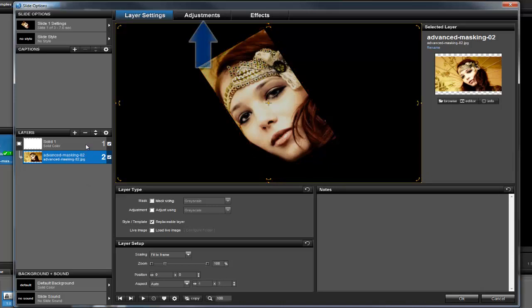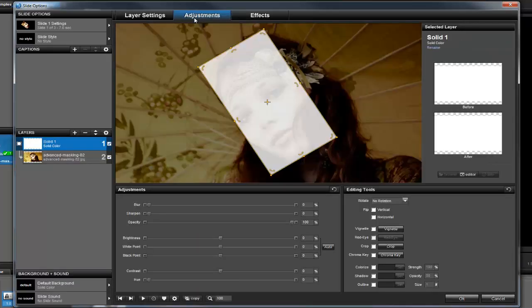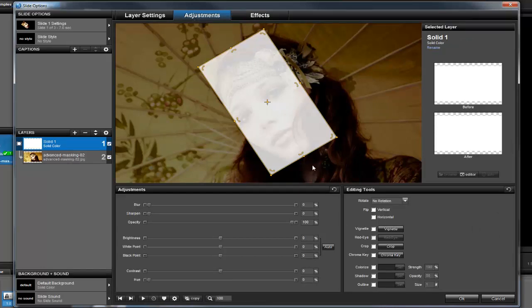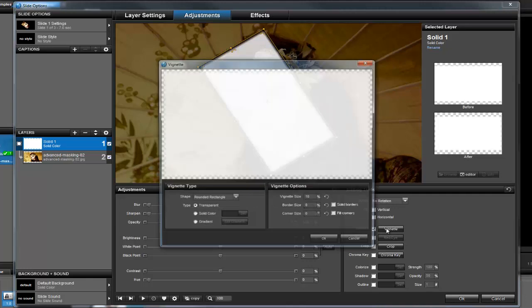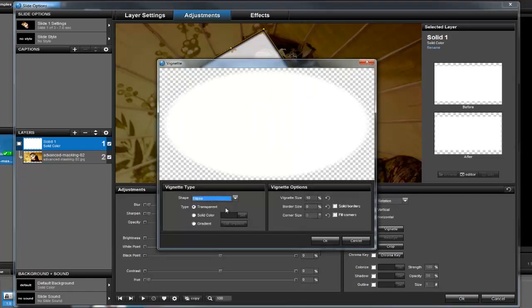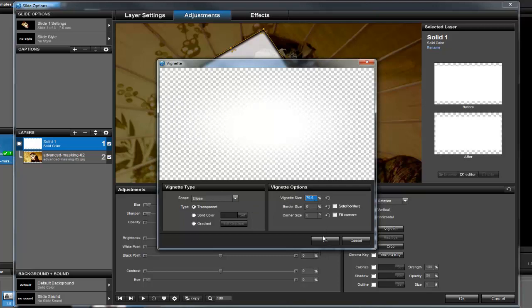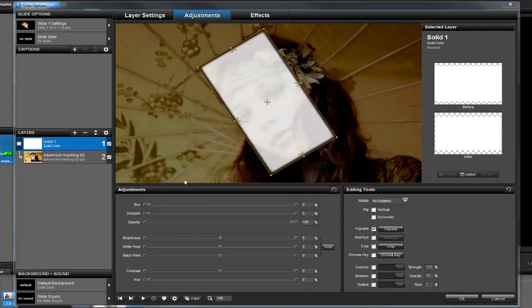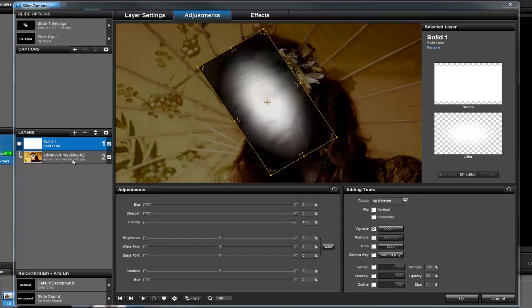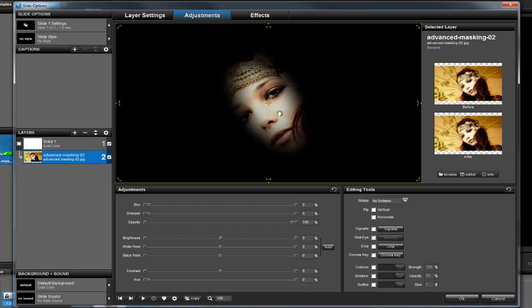Click the Adjustments tab right above the preview. With the mask layer selected, in the editing tools area, choose the vignette option. For the vignette type, let's change the shape to ellipse. Let's also change the size to about 80%. When I click on the underlying layer again, I can see that my mask is not only more round, but it also gradually blends the image, creating this spotlight effect.